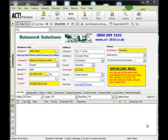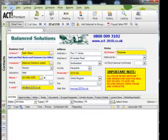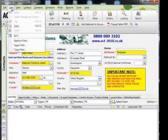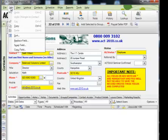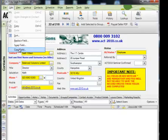Okay, so let's look at the first option, which is the replace command. Now all three of the commands that we're going to look at are all accessible from the Edit menu. So you can see there we've got Replace Field, Swap Field, and Copy Field. Now I'm going to use the Replace Field command first.